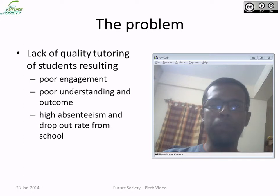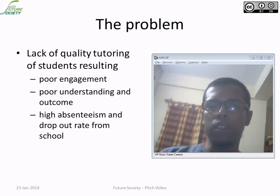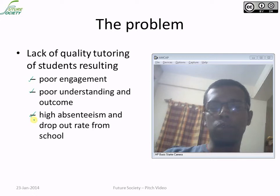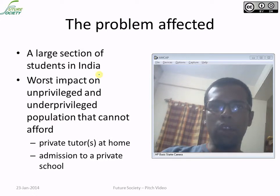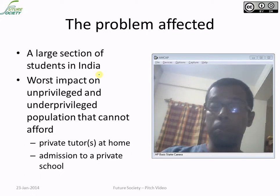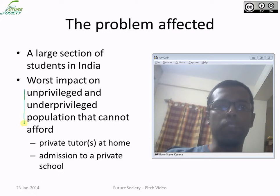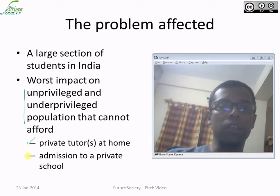The specific problem is lack of quality tutoring, and this key issue impacts poor understanding and very high absenteeism and dropout rate from schools. Almost every student of India is affected with this problem, but to be specific, the worst impact is seen in the underprivileged population because they don't have means to provide private tutors or admit their children into private school.